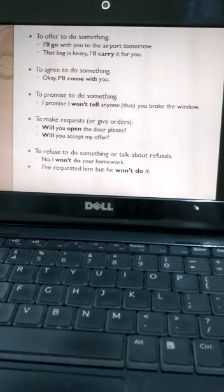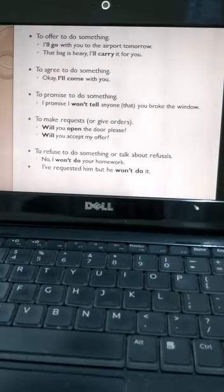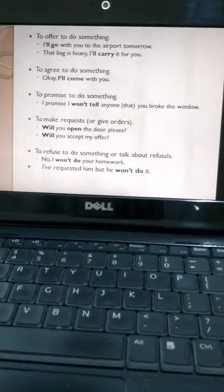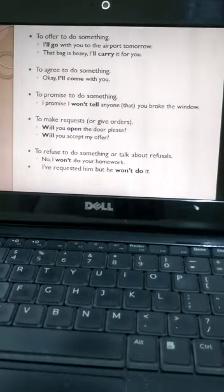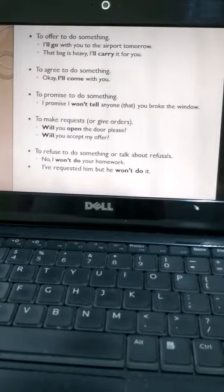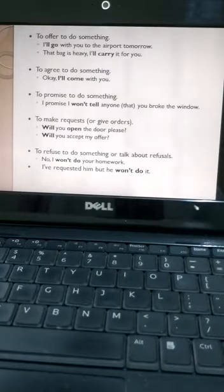The next one: to offer to do something or to offer service, like 'I'll go with you to the airport tomorrow,' or 'the bag is heavy, I'll carry it for you.'